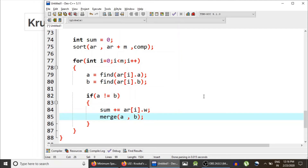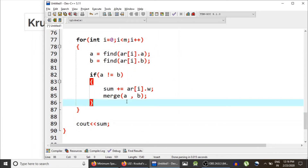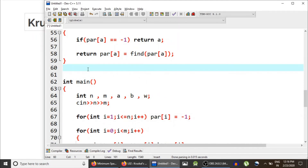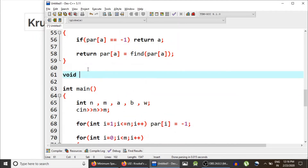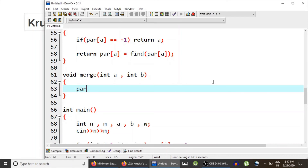We also define the merge function which is the union operation of the disjoint set. Since a and b are already the parents, we simply set parent[a] = b. Finally, after processing all edges, we print the total sum.